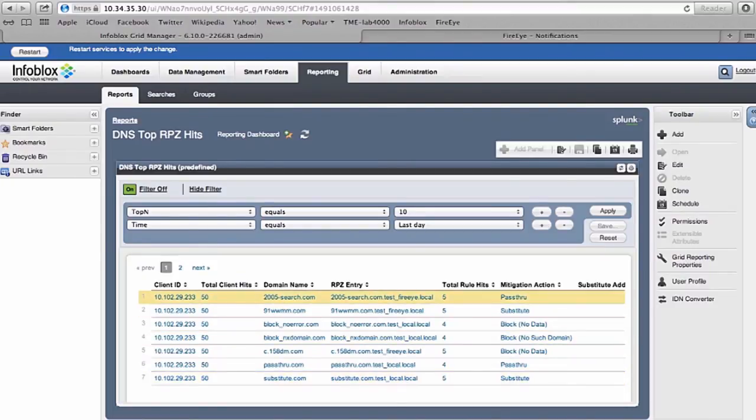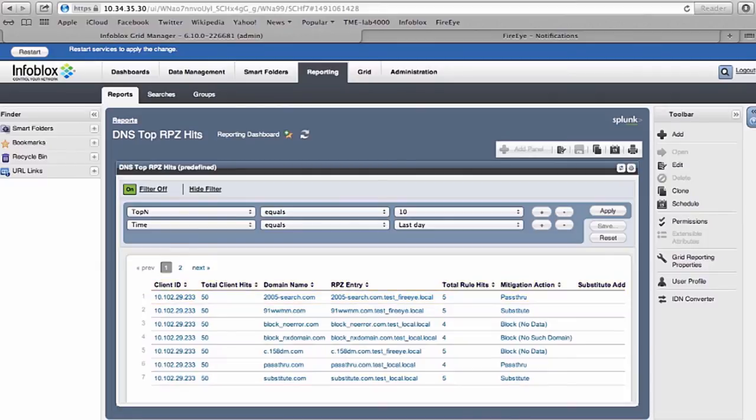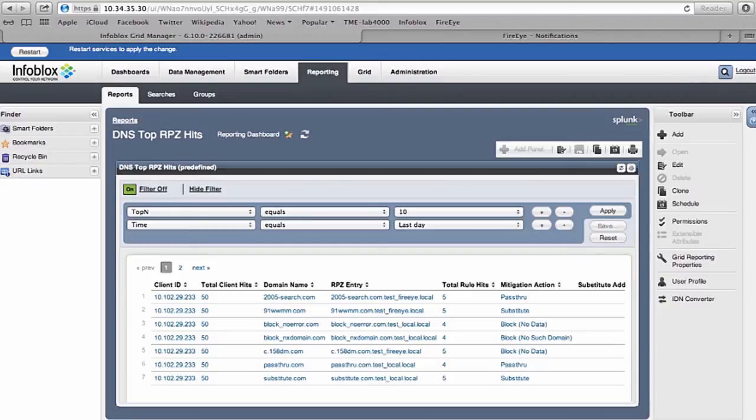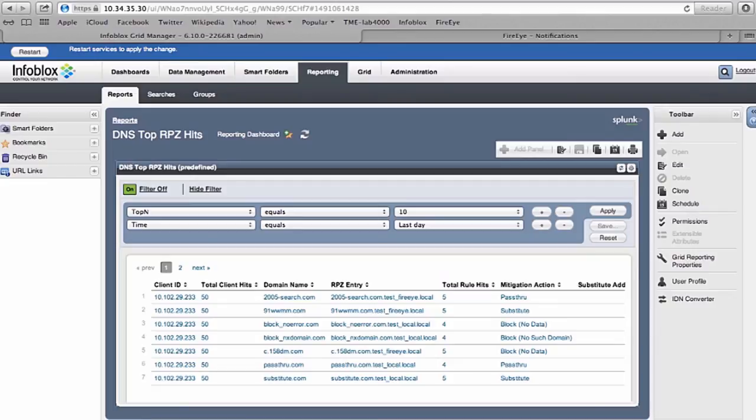In a nutshell, this is how we do detection of APT using FireEye appliance, disruption of APT using the RPZ or response policy zone, and finally there is a remediation piece where using our reporting server, you can identify the infected clients and remediate those.